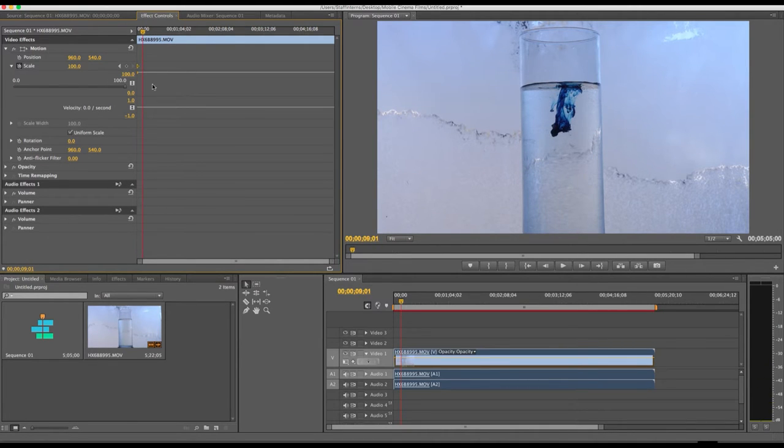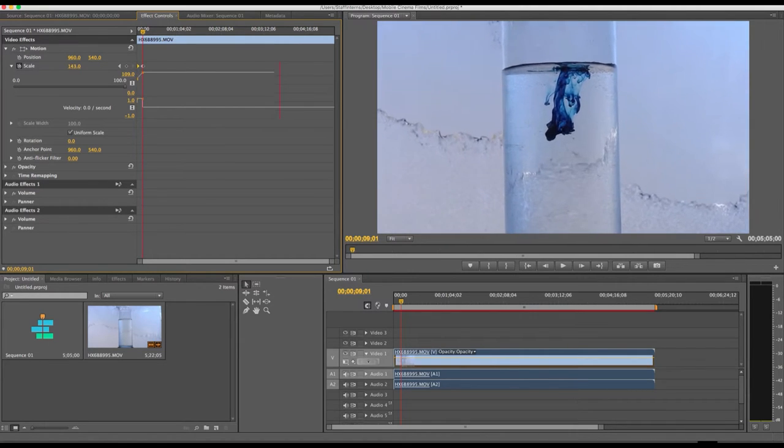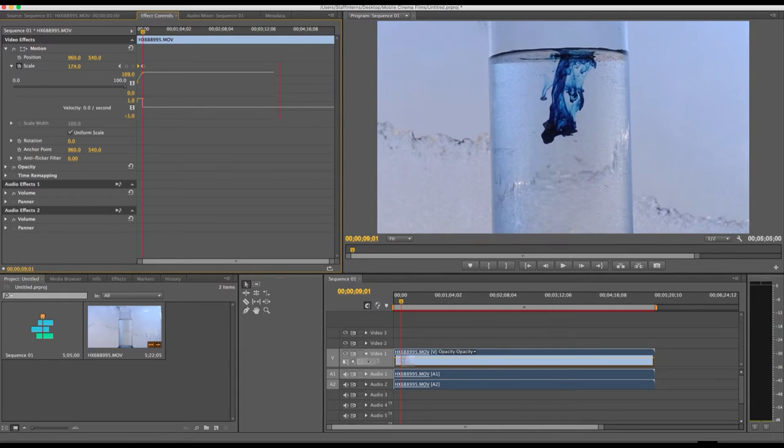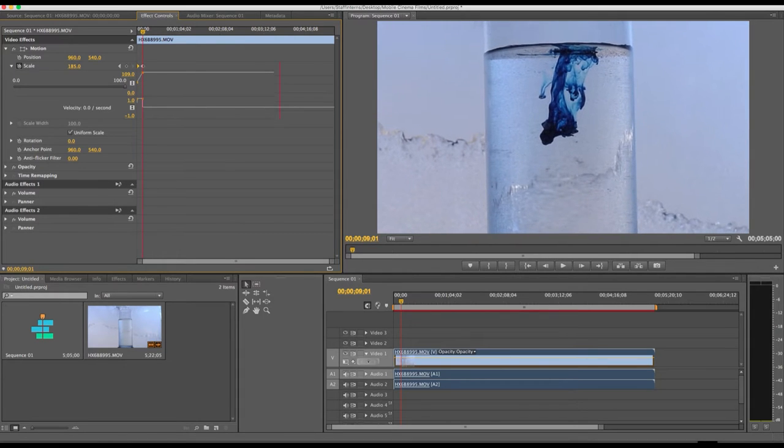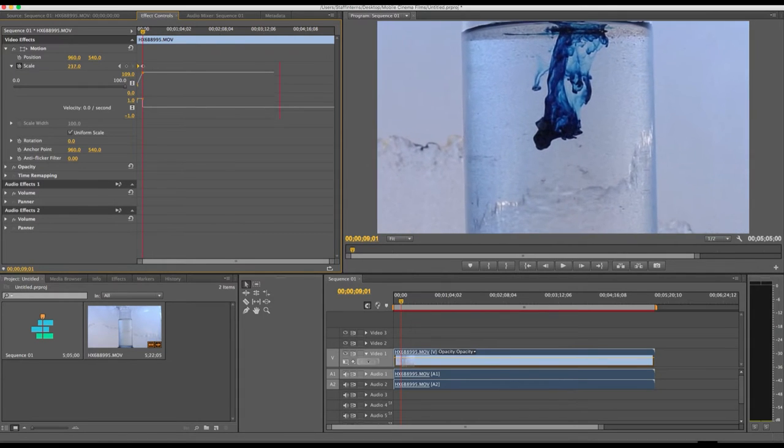By increasing the size of the clip or the scale, we're adding a digital zoom on the video. You'll see that immediately a new keyframe was added just by me changing the scale size.